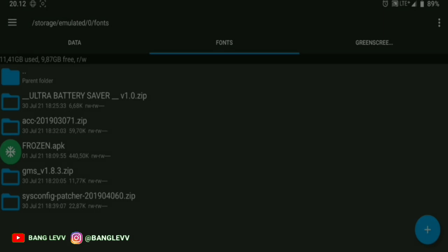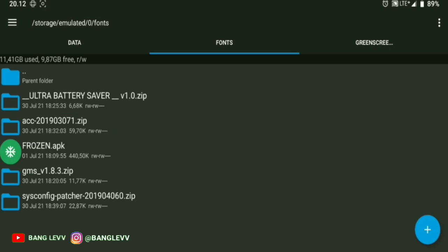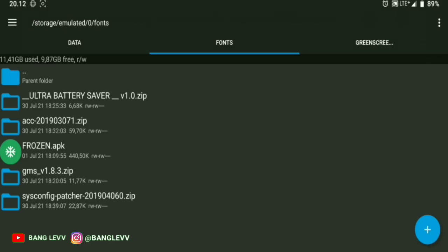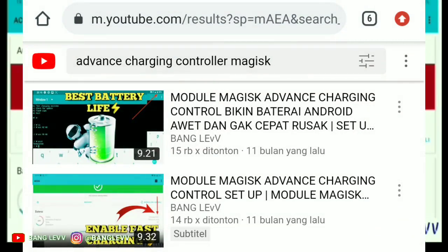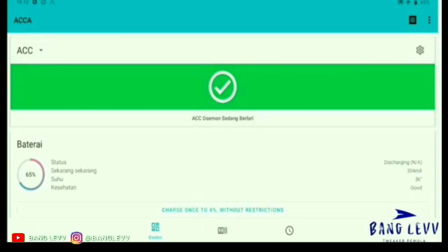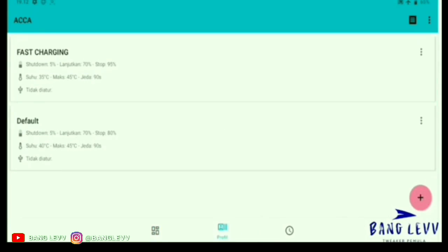OK, the second module is ACC or Advanced Charging Control. Actually, I've discussed this Magisk module in detail in a previous video. You can just watch the video about how to set up ACC.